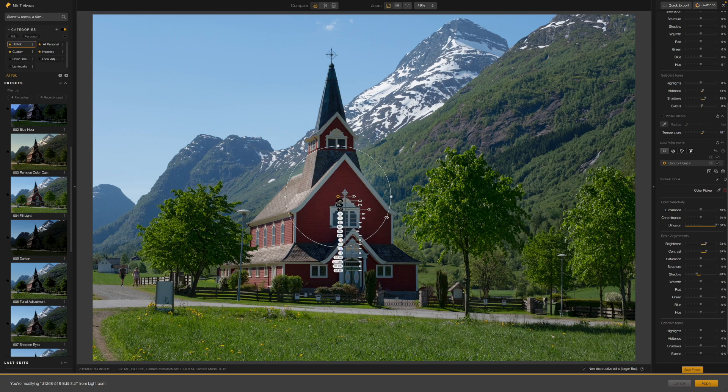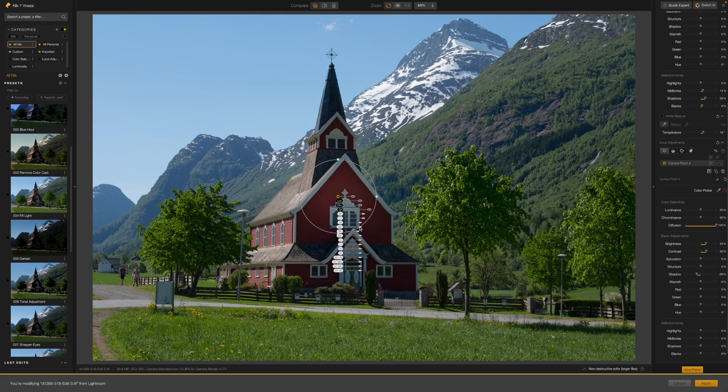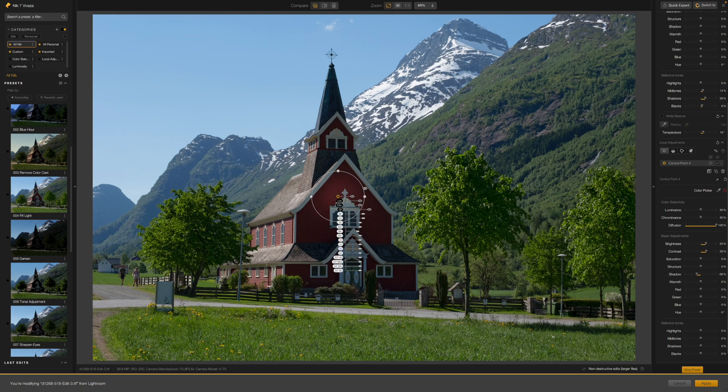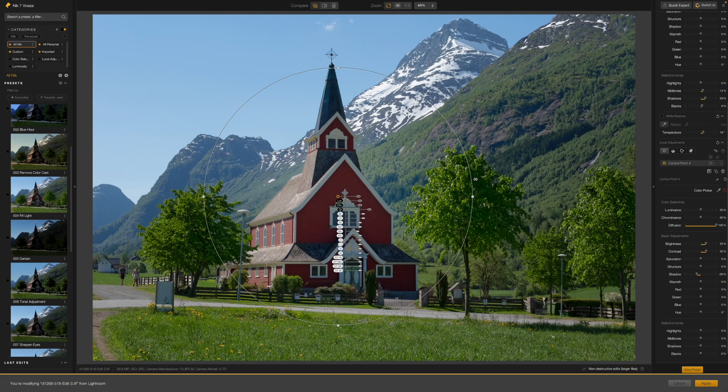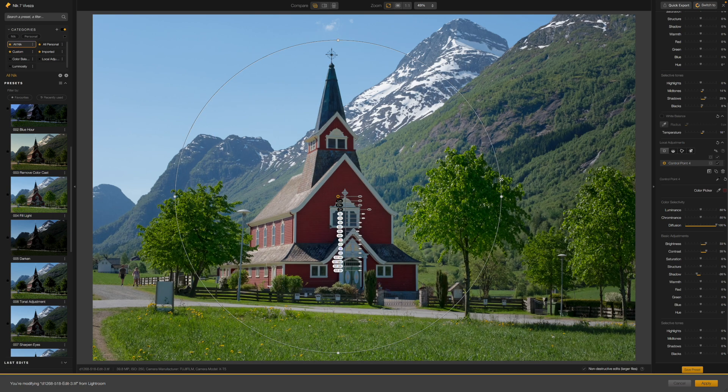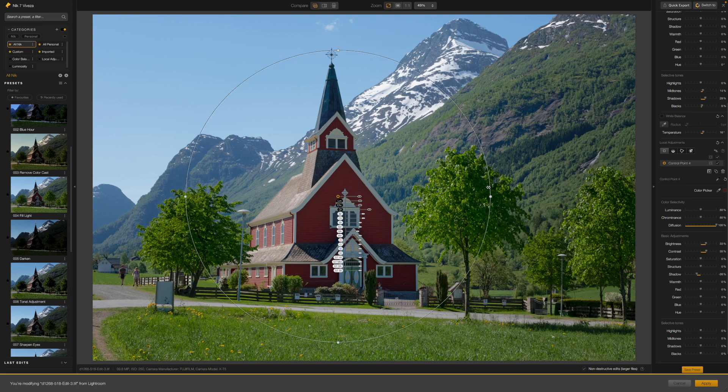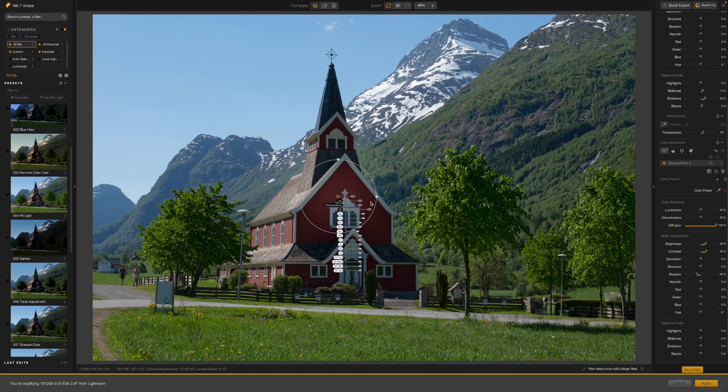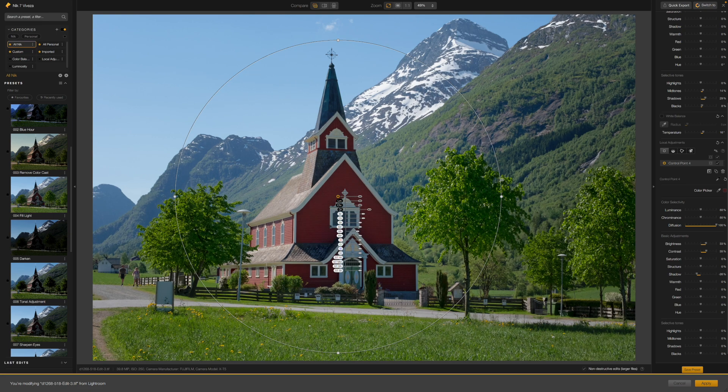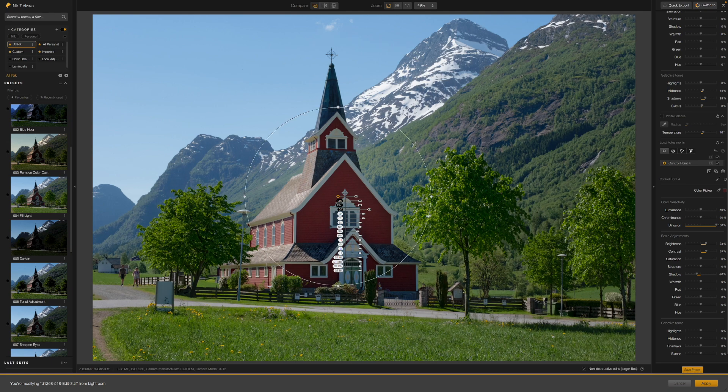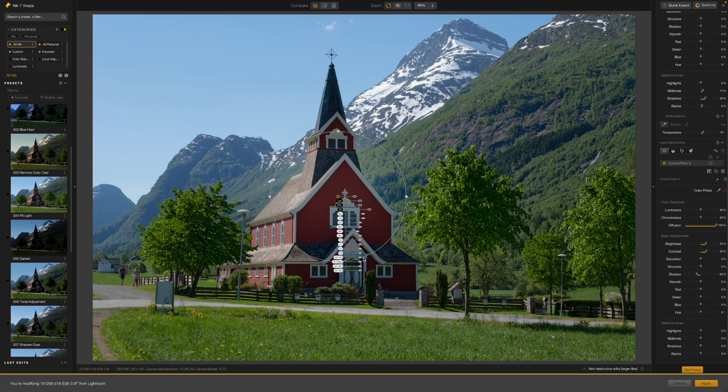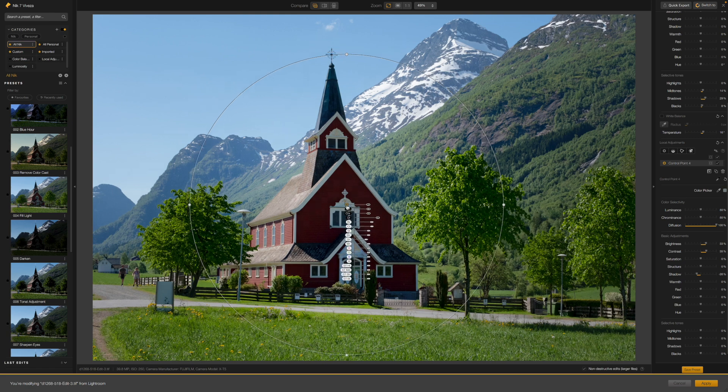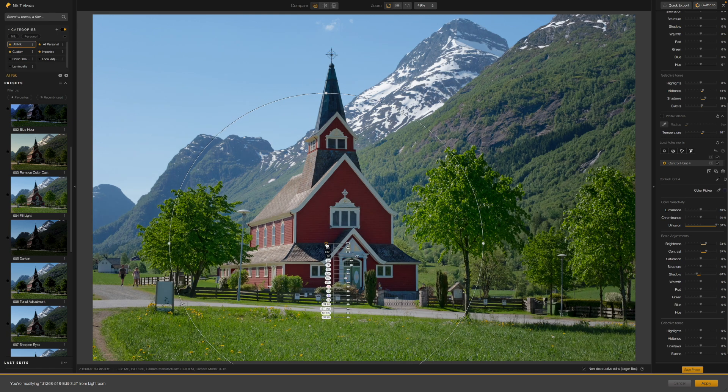That might seem too basic to be useful. A simple circular selection might seem too crude an approach, but that's not how control points work. What they do is target the colors and tones under the point where you clicked, right at the center of the control point circle. They are already set up for very selective adjustments without you having to do anything else. The circular control point shape simply sets the distance over which these selective adjustments are made.